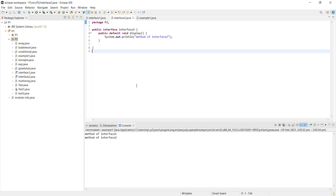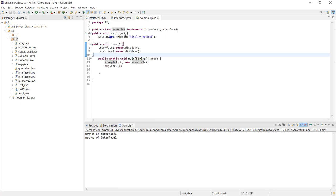You can see that Example1 implements methods from both Interface1 and Interface2. By the end of this video, we have studied how to implement multiple inheritance in Java using multiple interfaces and how to do the programming for it.